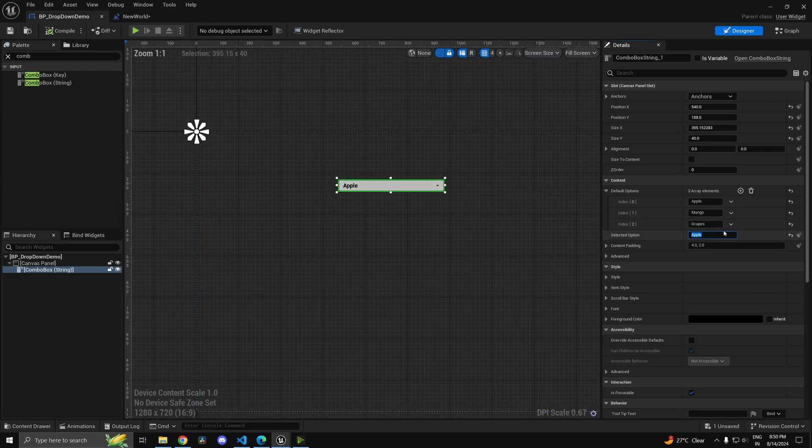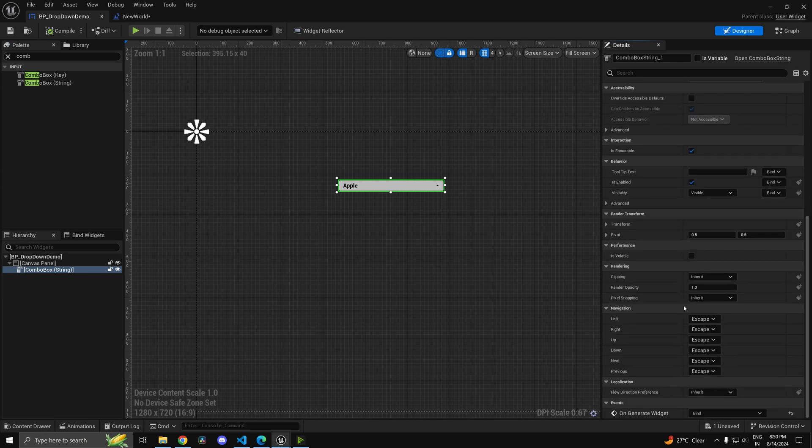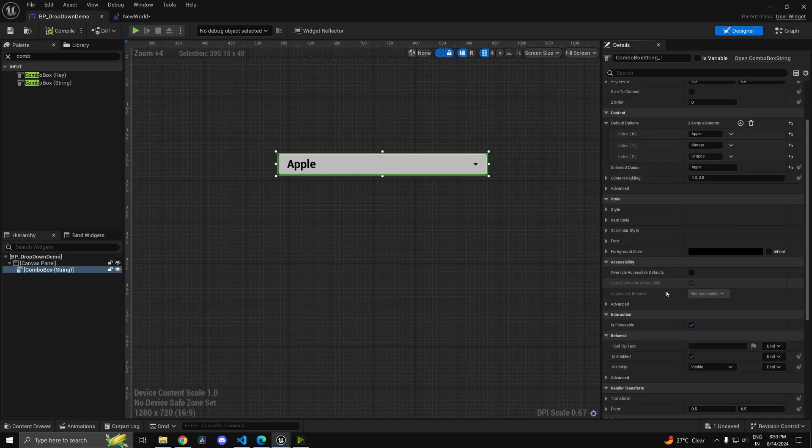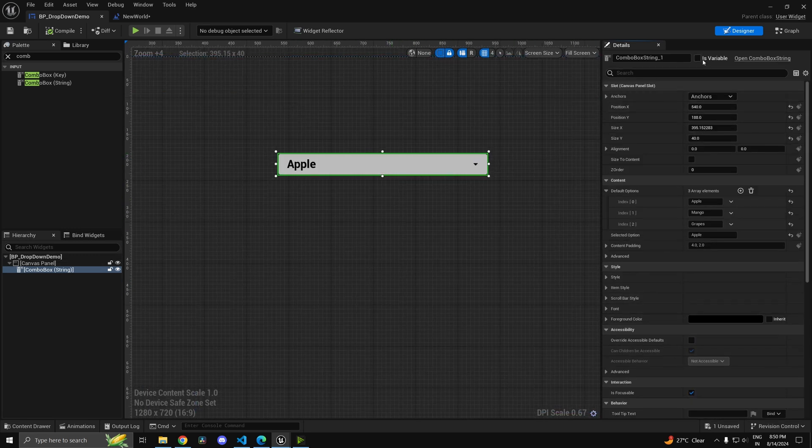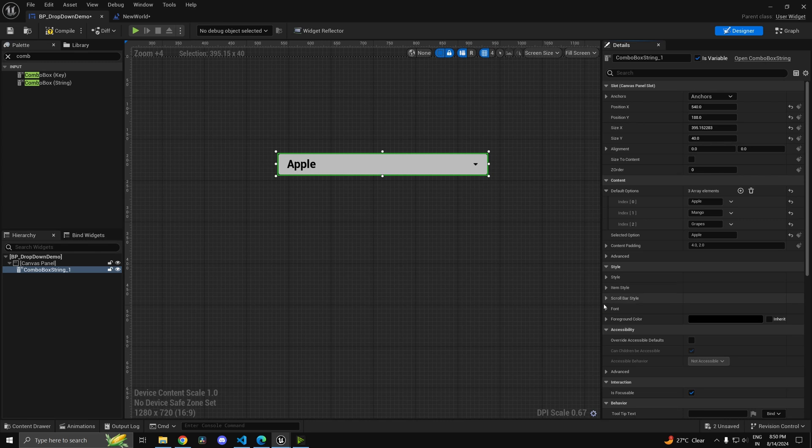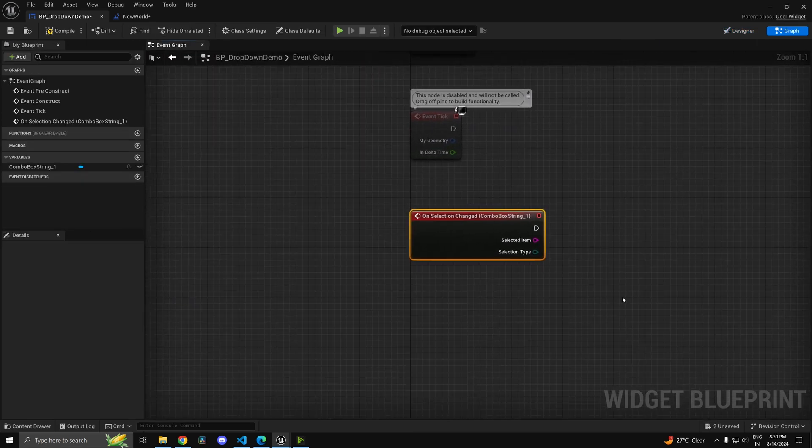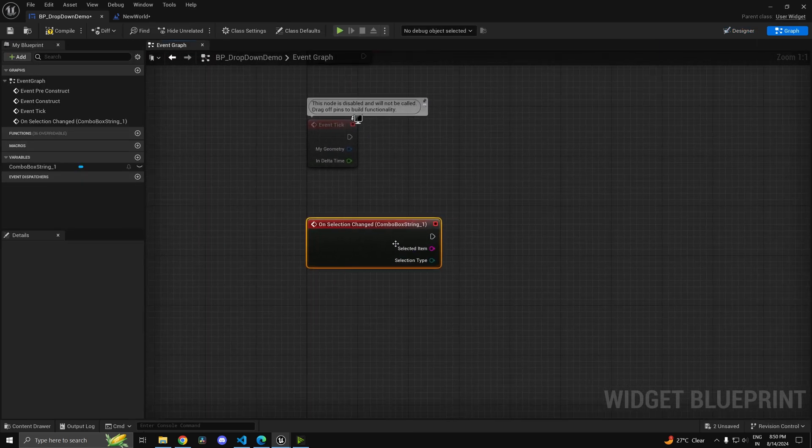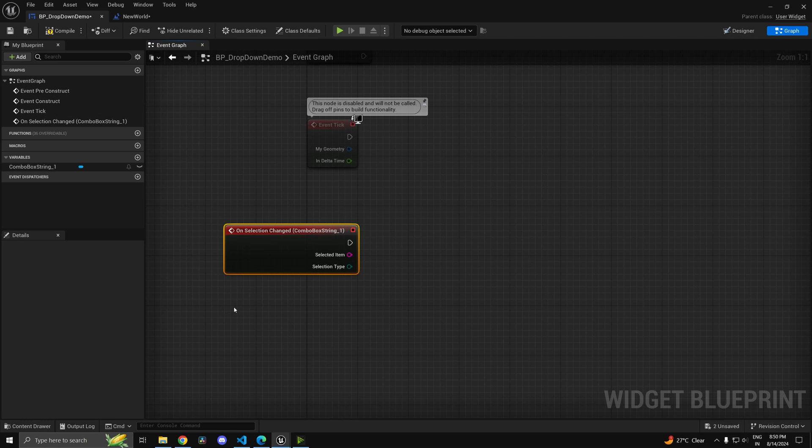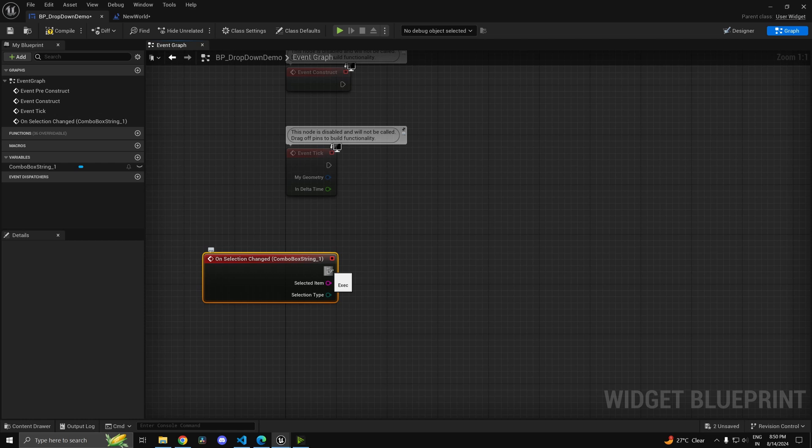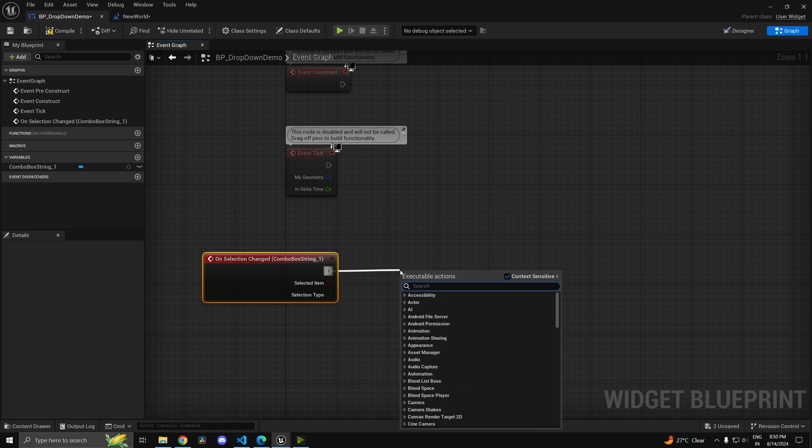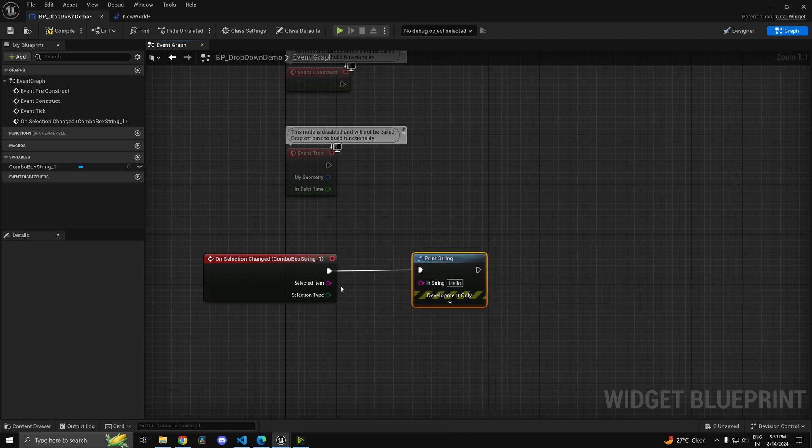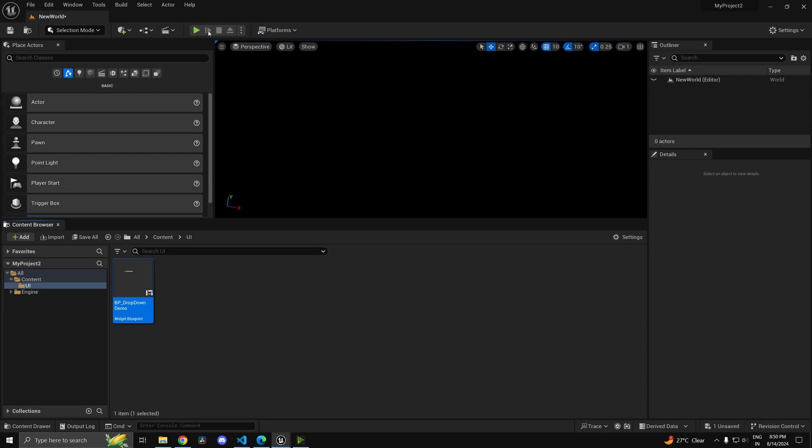Now let's say you wanted to add an option dynamically, you can do that as well. First, let's handle what should happen when we change an option. Make it a variable, and on selection changed is the event you're looking for. This gets called every time you change the value in the combo box. You have the item as well as selection type. We can print it for now, but you can do whatever logic you want - set some variable, create another widget, change the level, whatever you want.